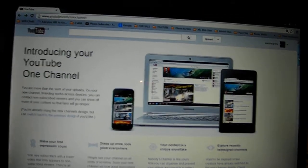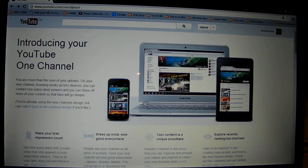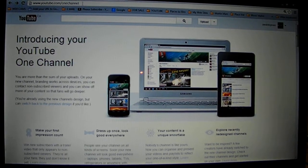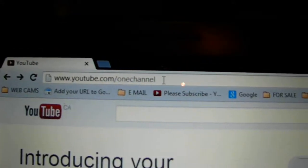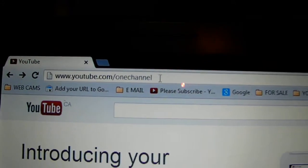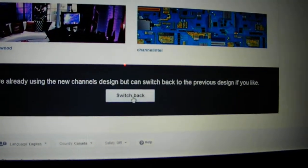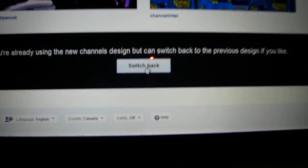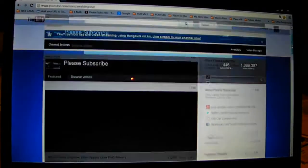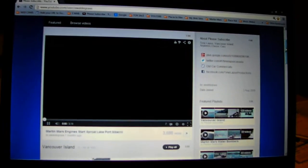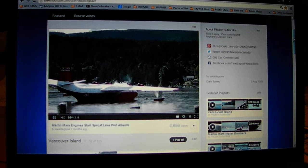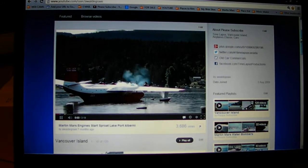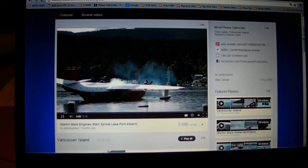If you don't like the look of the new YouTube channel for your own channel and you want to go back, all you have to do is type in 'YouTube One Channel,' then scroll down to the bottom and switch back to the old look. There you go — you have your old channel look back and you're back in business. Thanks for watching, please subscribe and click the thumbs up button. Thanks everybody.